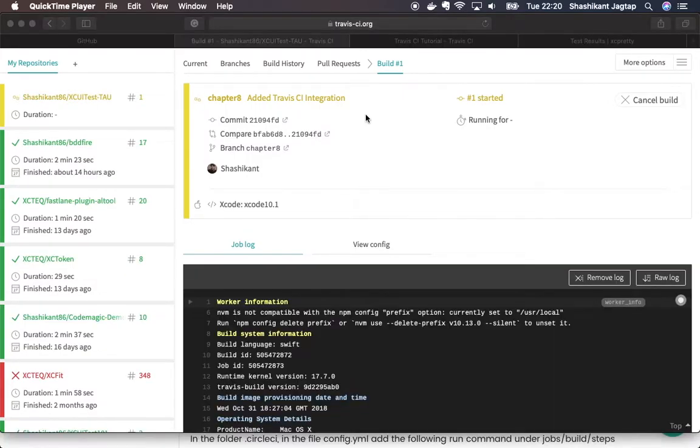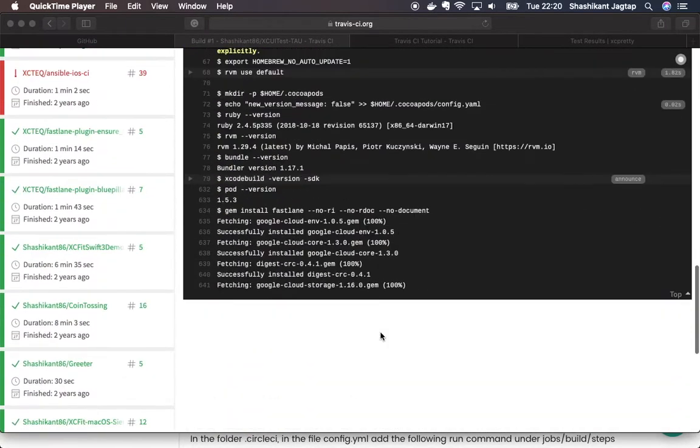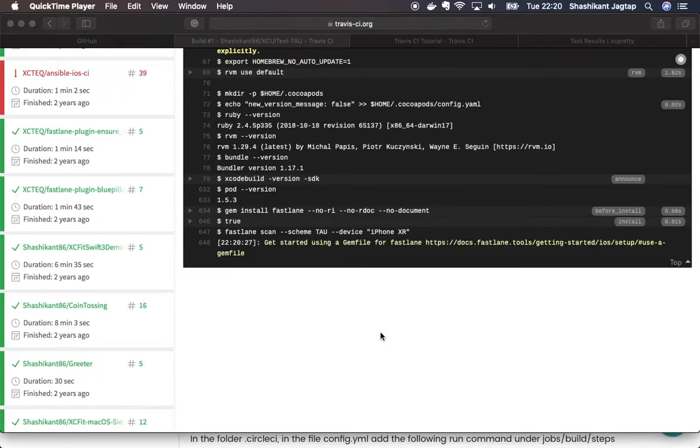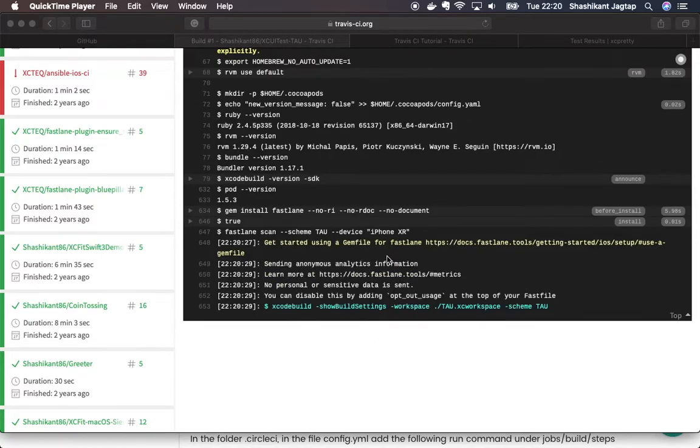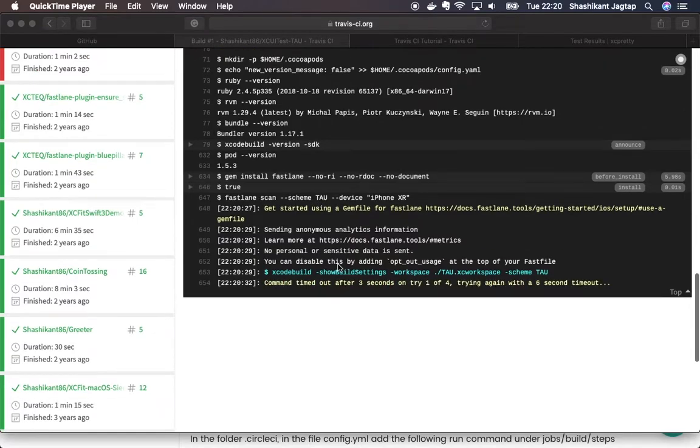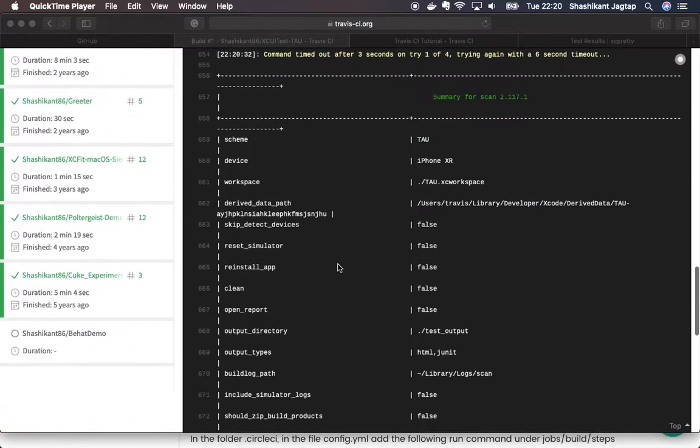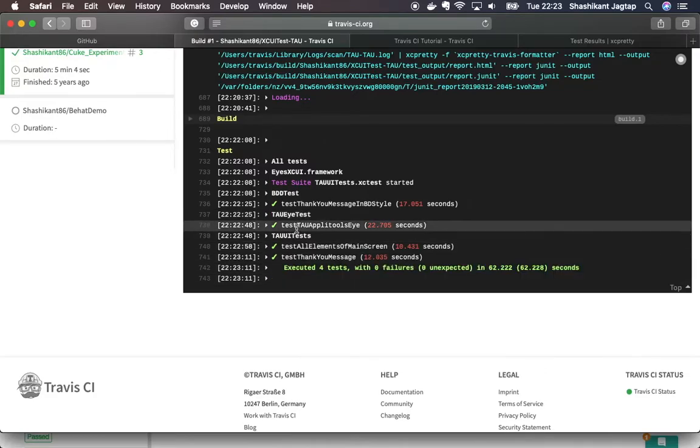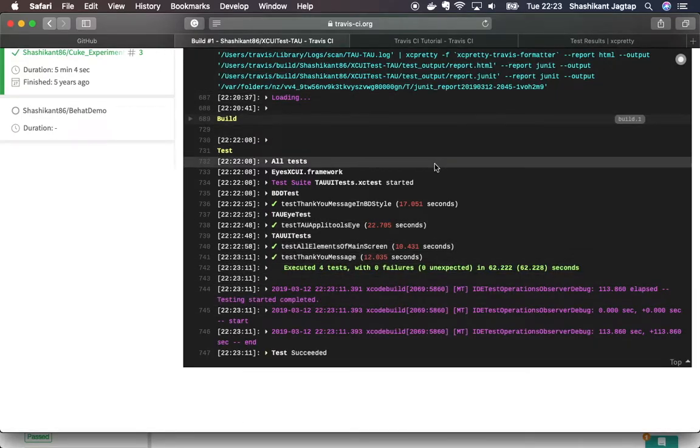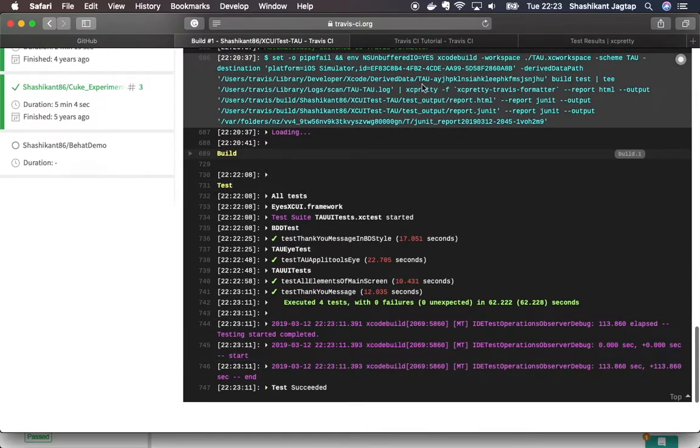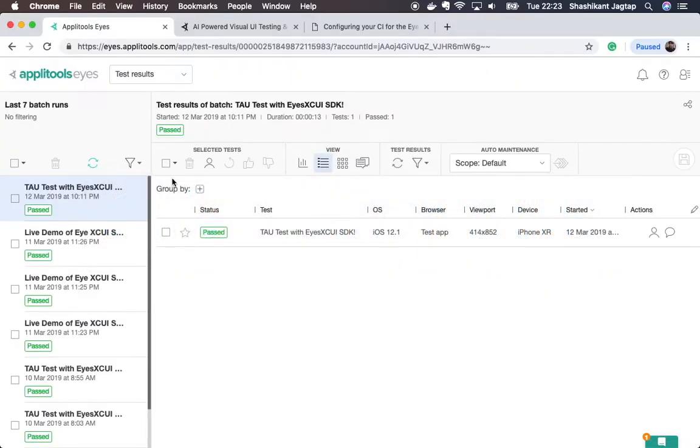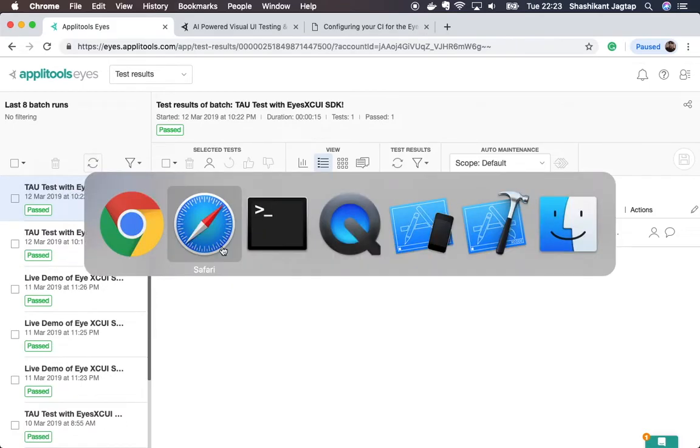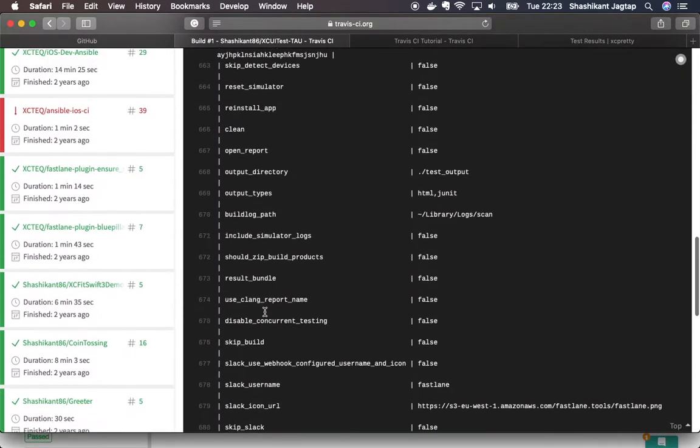Now our build job has been started on Travis CI. You can see that Travis CI is doing its stuff. It's executing the same command that we have run from our local machine. It will try to run our test. Now you can see it is running the test. The I test has been passed and all our test has been passed on Travis CI as well. You can see the latest report in the Applitools test manager, plus you can see that all our tests have been passed on Travis CI as well.